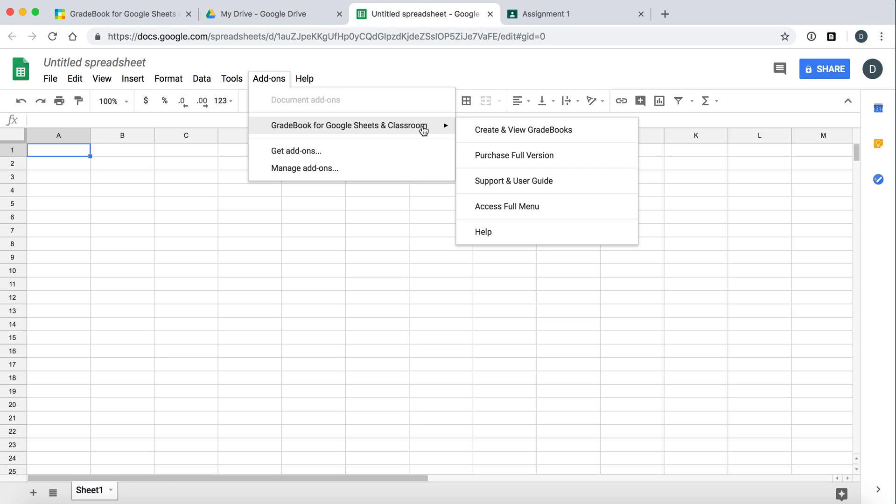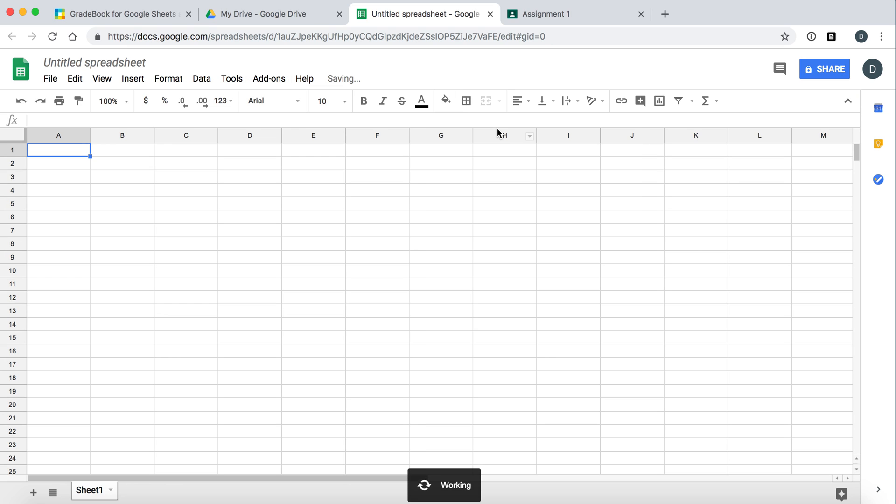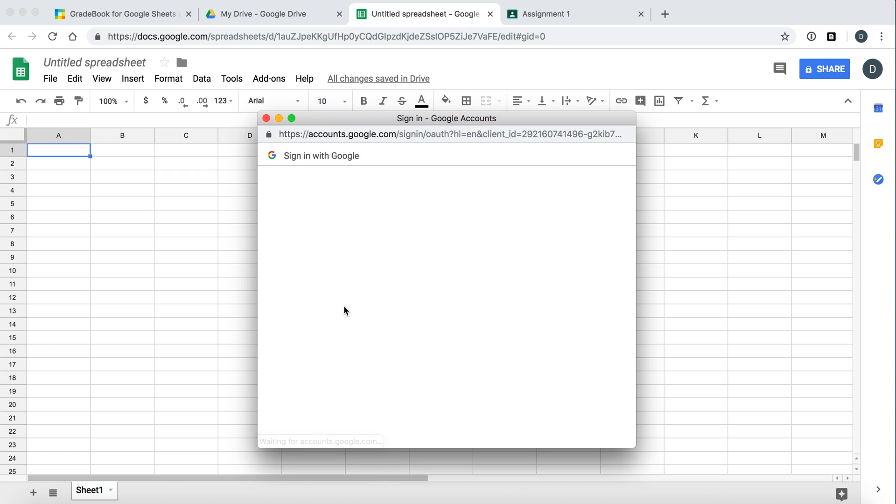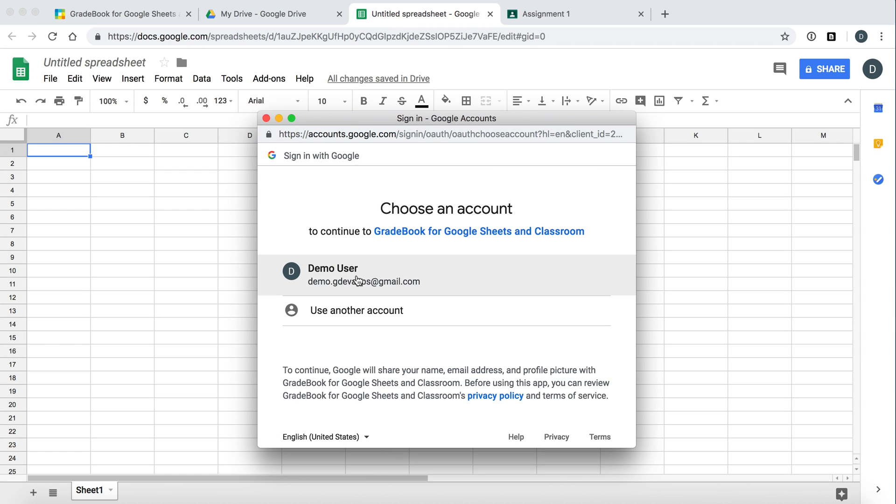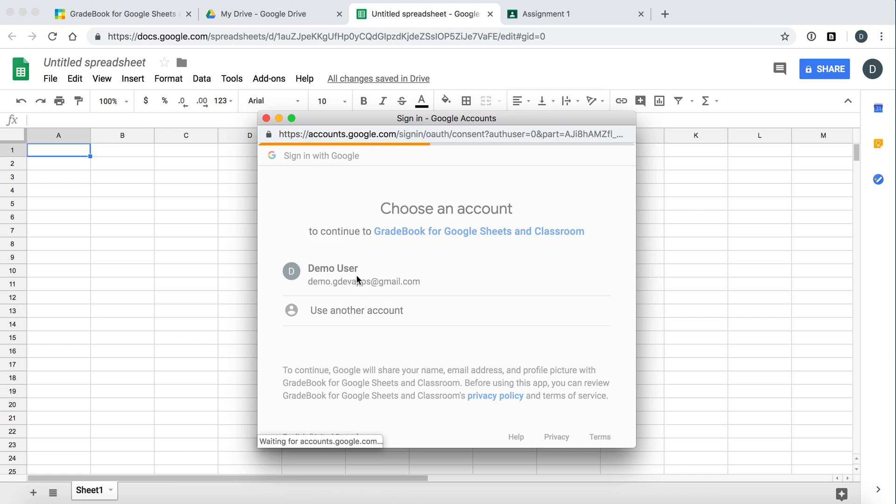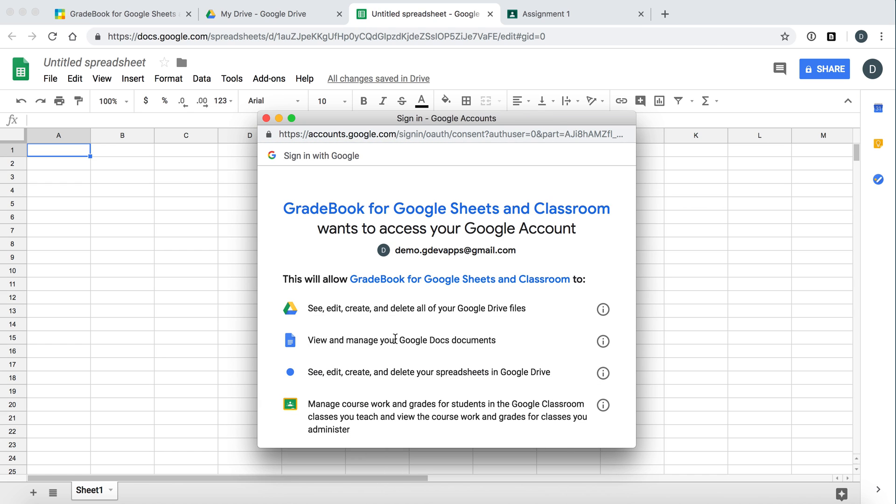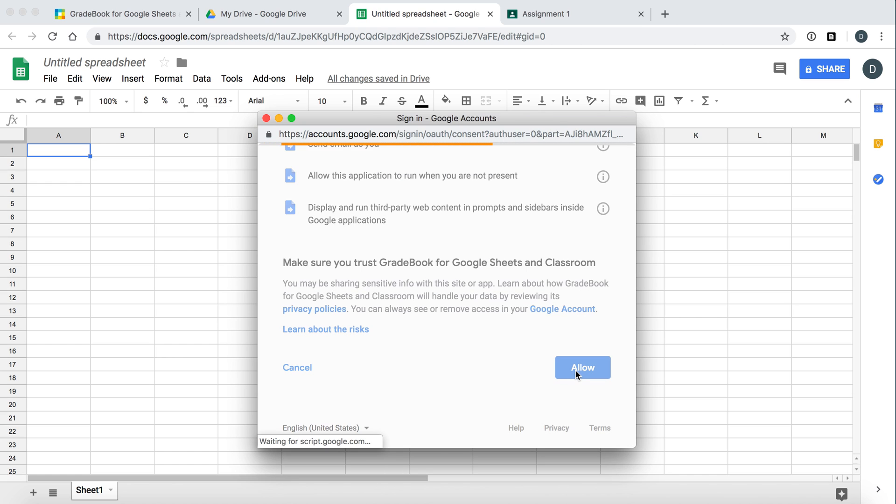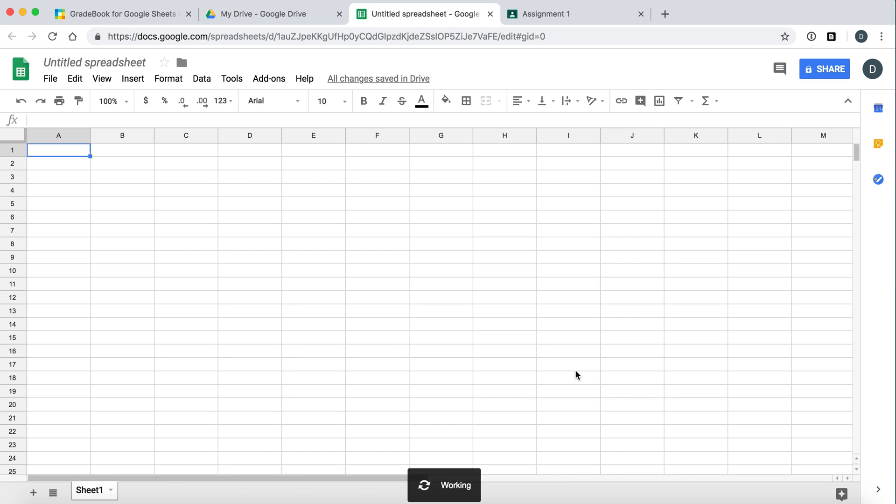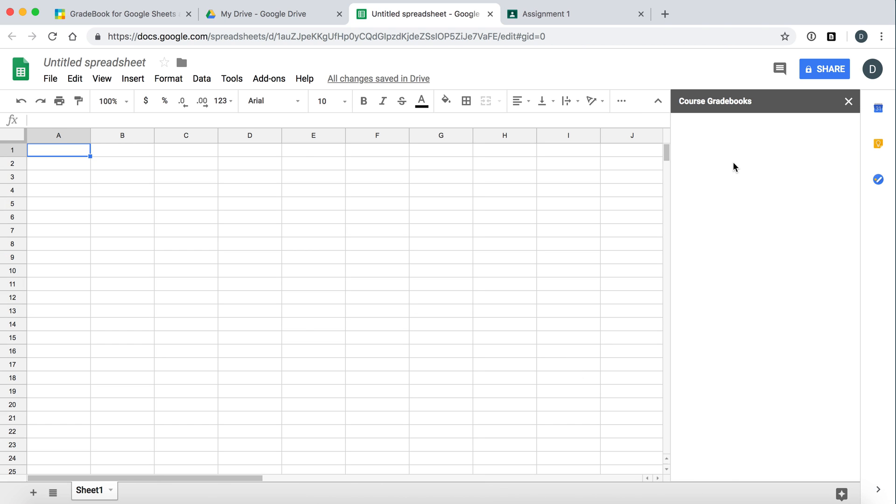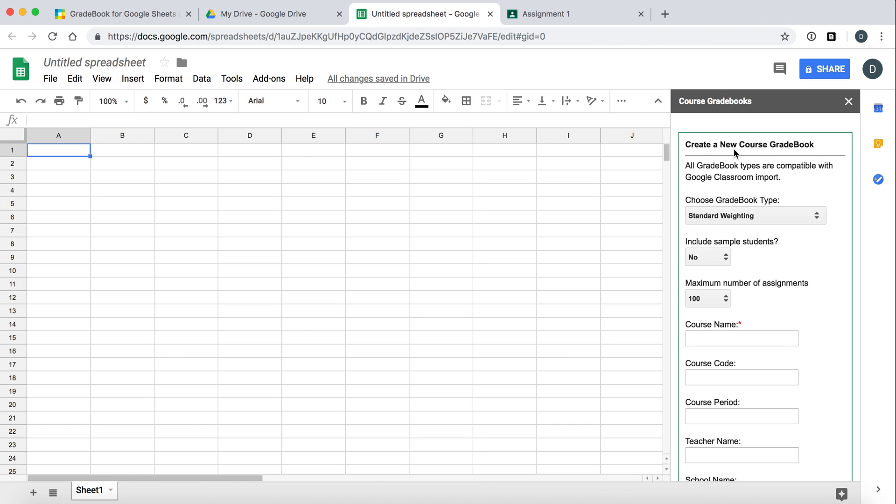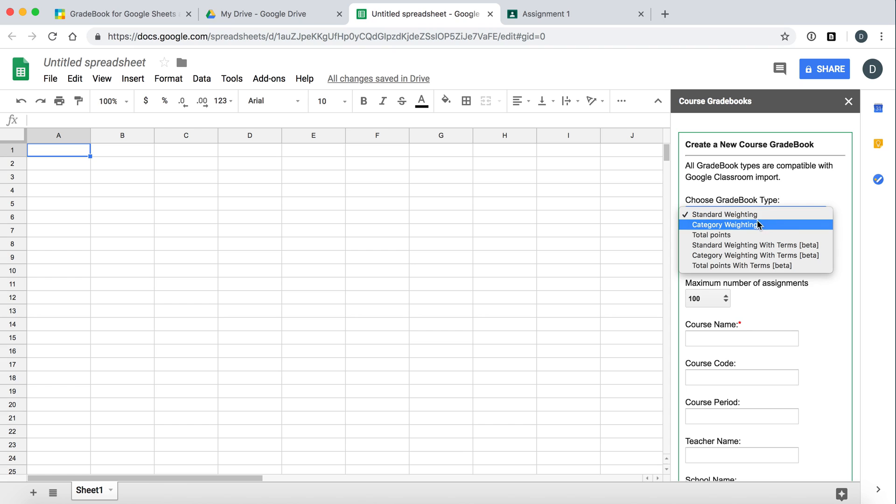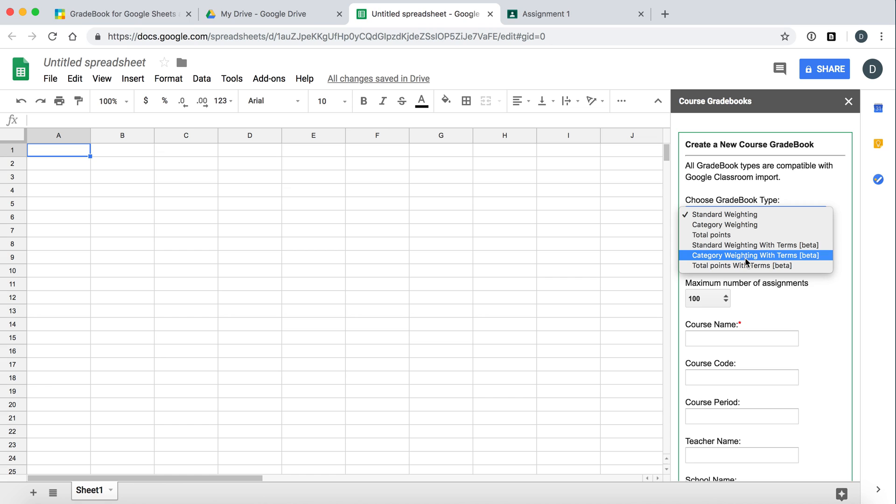The first thing I want to do is create our very first gradebook. Our first install may ask you to just verify the correct account and allow. And a menu item should appear asking us to enter the details of our gradebook. So there are a couple types that you can choose from. Standard weighting, category, total points, or all three of those with terms or semesters.